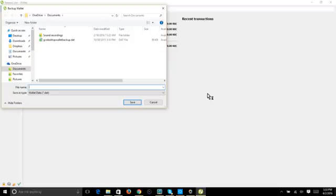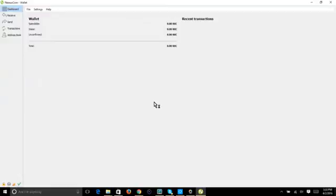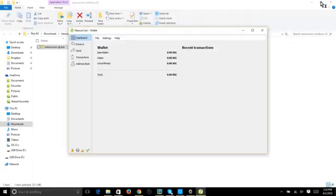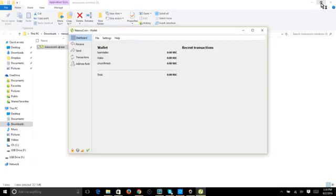I hope that helps everyone with downloading their Nexus wallet. Thank you very much for watching the tutorial. We're in the right place at the right time — get decentralized, get unbanked, get your money away from people who think your money is their money. God bless you, see you next time.